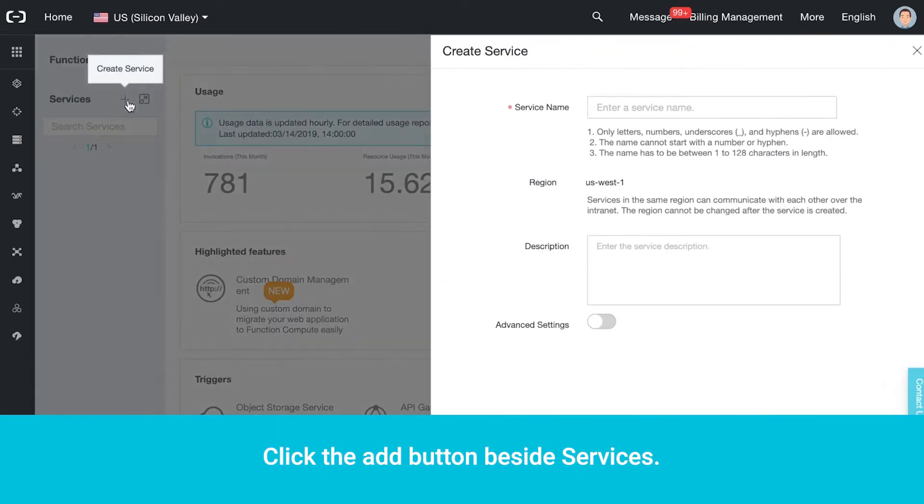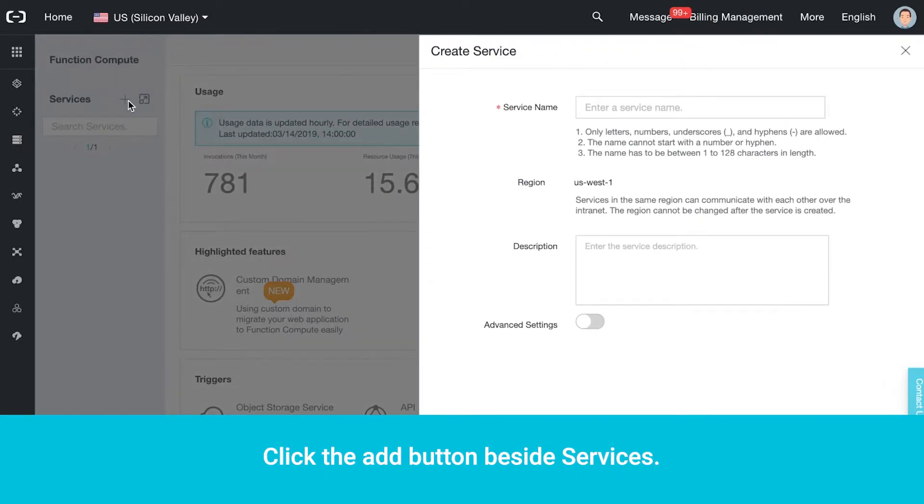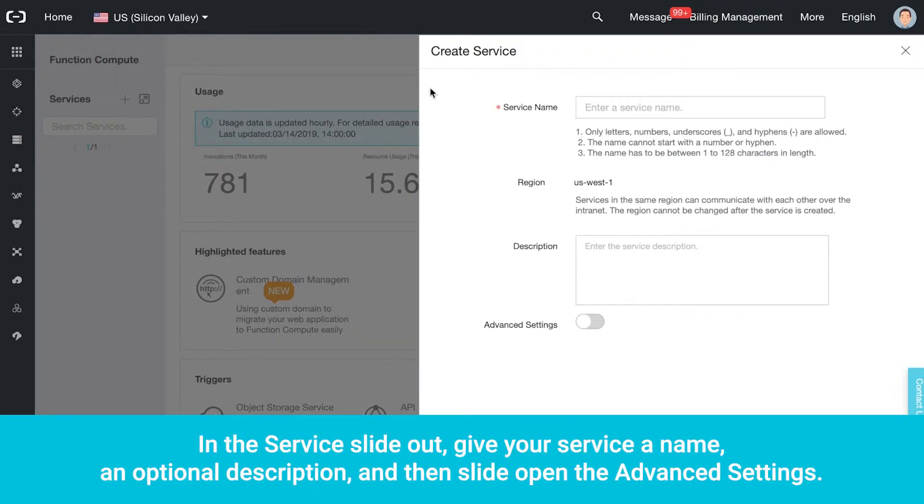Click the Add button beside Services. In the Service slide-out, give your service a name, an optional description, and then slide open the Advanced Settings.